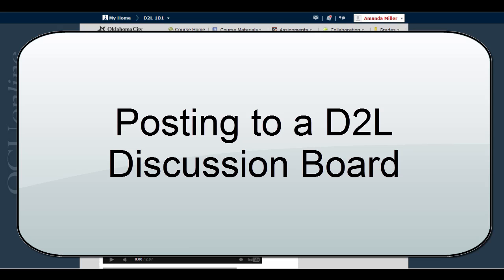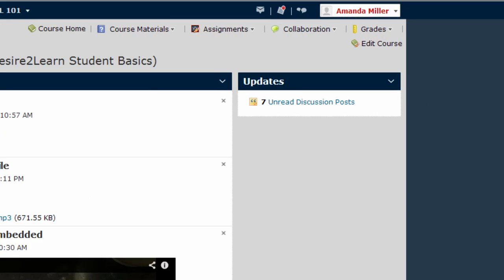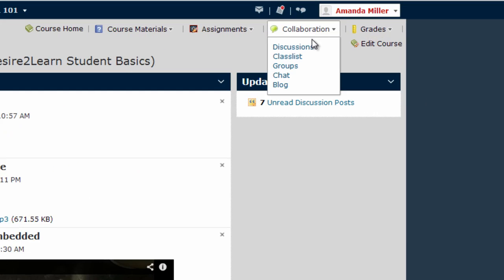This video is going to show you how to make an initial discussion board post in D2L. Right now we're on the homepage of a standard D2L course. If your instructor is using this standard template, you can find Discussions here under the Collaborations menu.